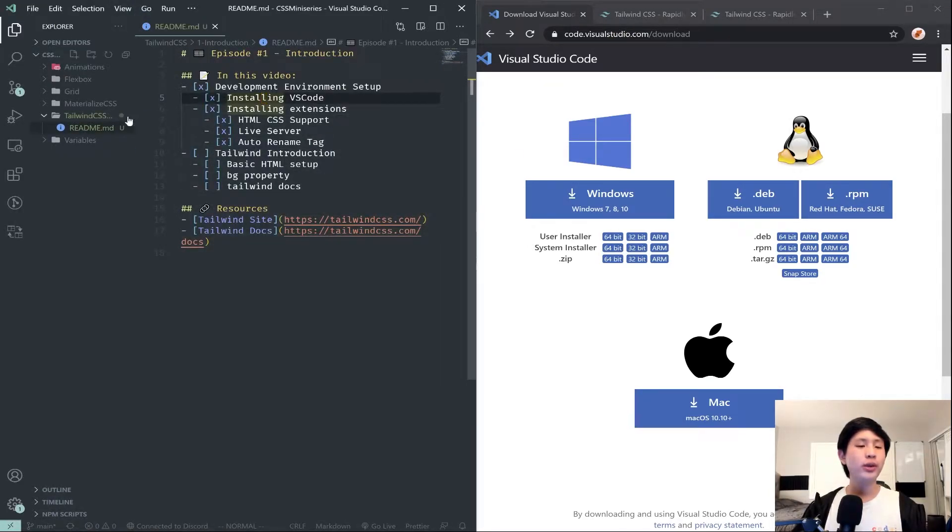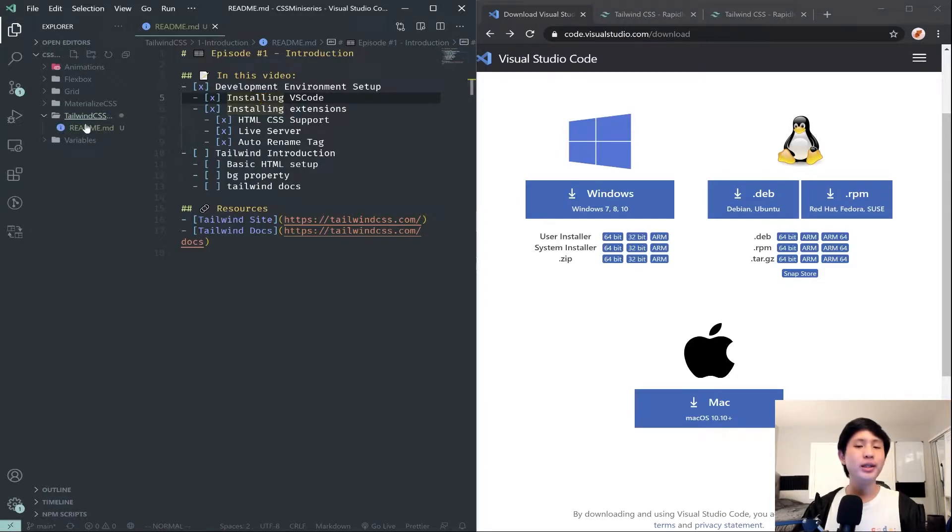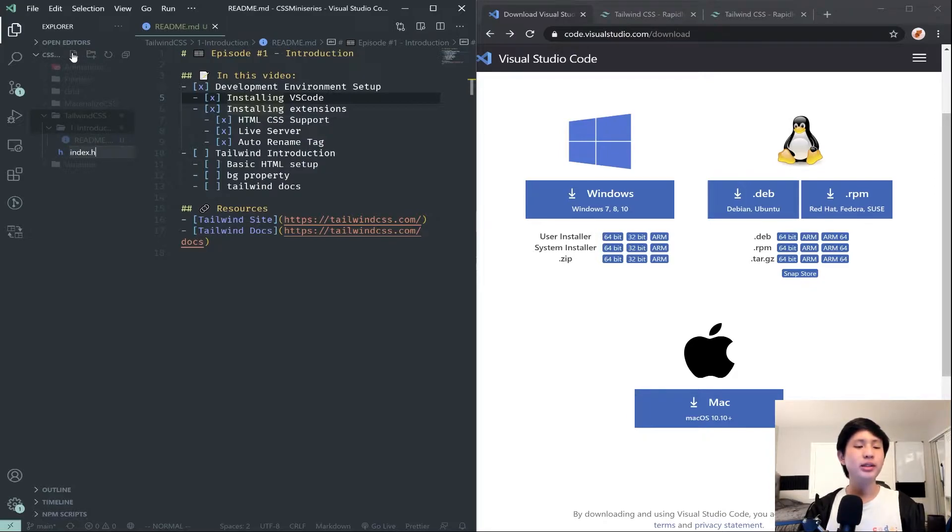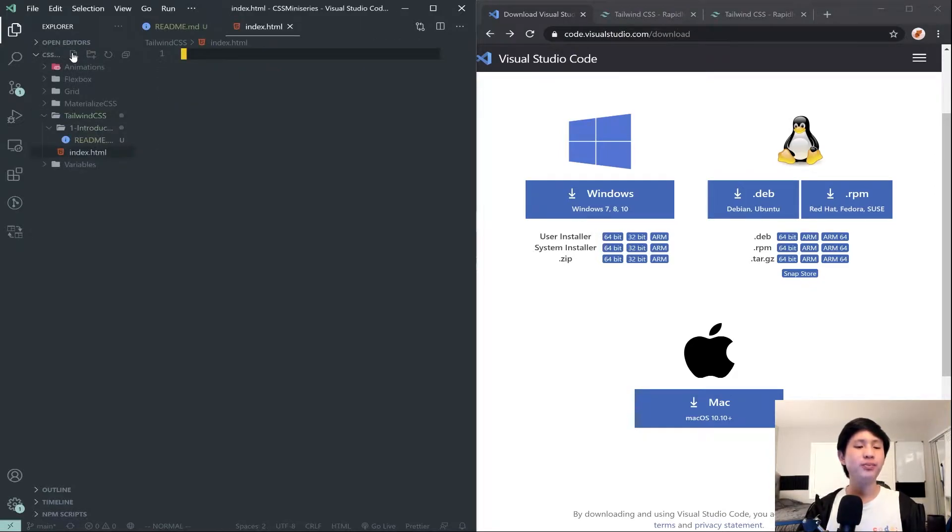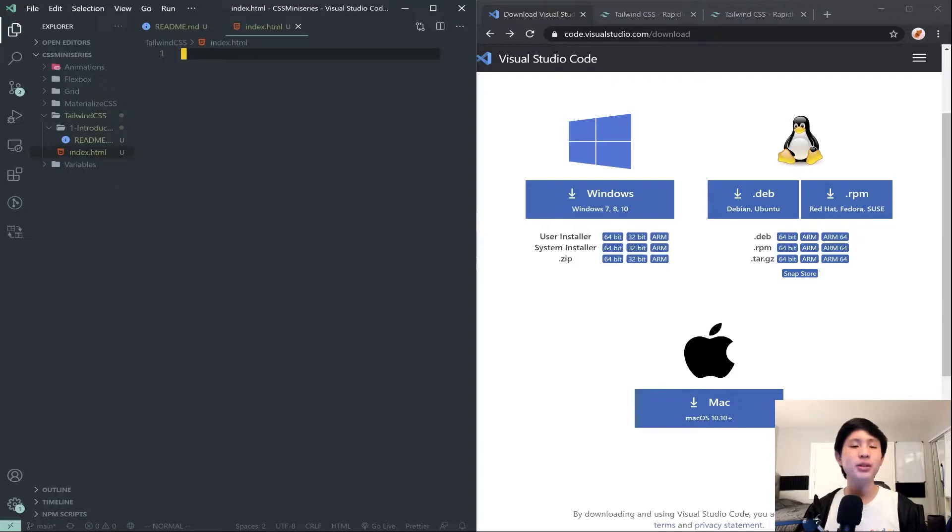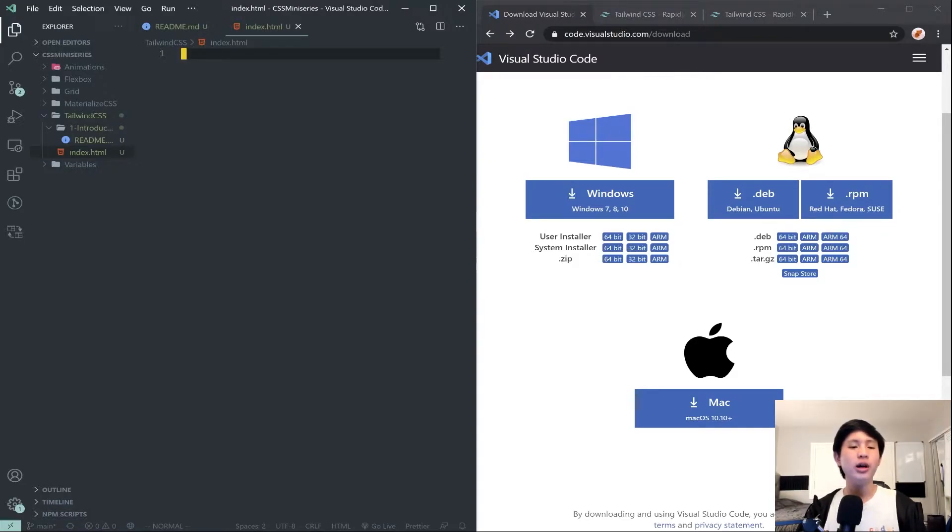Once you're done with that, open up the folder where you are planning to store your code. Go ahead and click this little new file button that I'm circling around here. Click on that and then type in index.html. I am assuming that you have basic HTML knowledge for all of my CSS miniseries. If you do not, you can check out my introduction to web development tutorial series here on my channel.